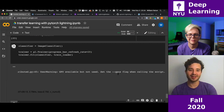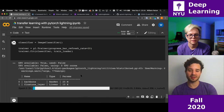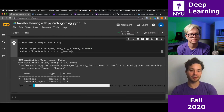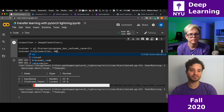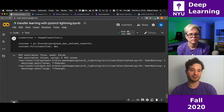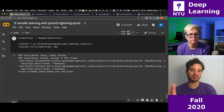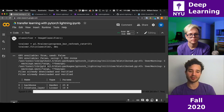Lightning gives a warning saying GPU is available but not being used. Now it's training. I'm going to use the data module instead, which handles training splits automatically. When you pass in a data module, Lightning knows to pull out the training data loader.